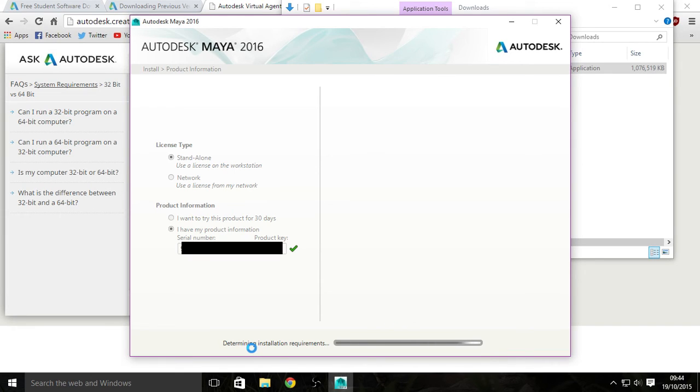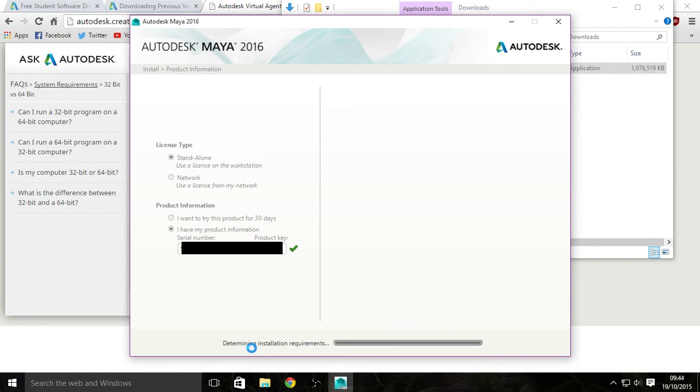Determining the installation requirements. Make sure you have the right requirements before you install it, obviously. But you do when you install a program. And now we just wait again.